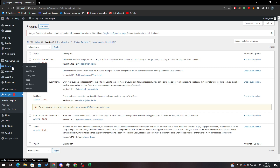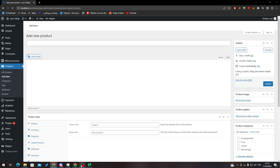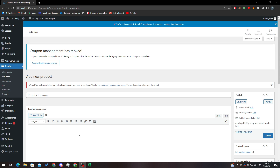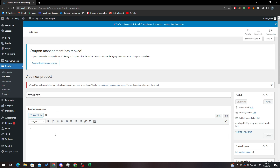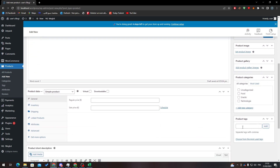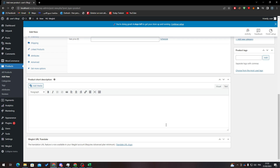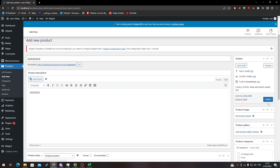To get our product's ID, I'm going to create a new product. Enter a name, description, image gallery, tags, category, and price, and so on.